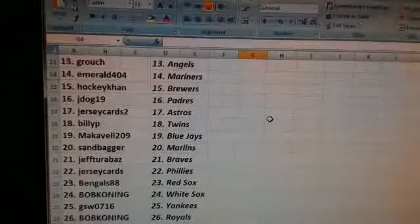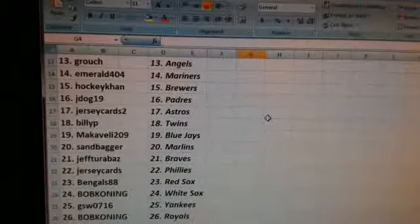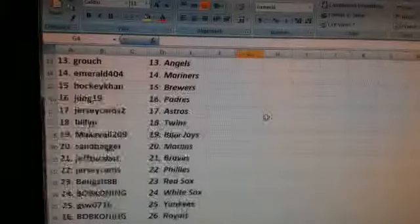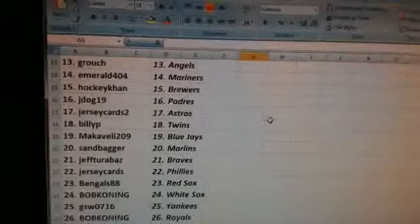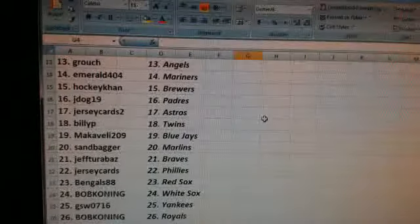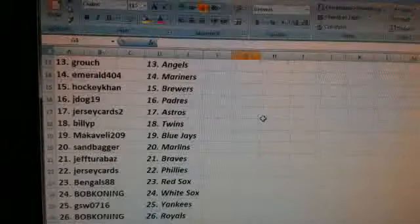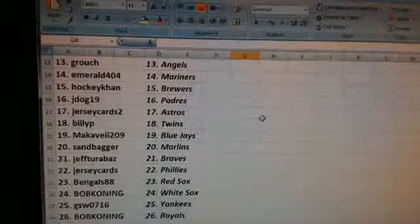Machiavelli, the Blue Jays. Sandbagger, the Marlins. Jeff Turabaz, the Braves. Jersey Cards, the Phillies. Bengals 88, the Red Sox.